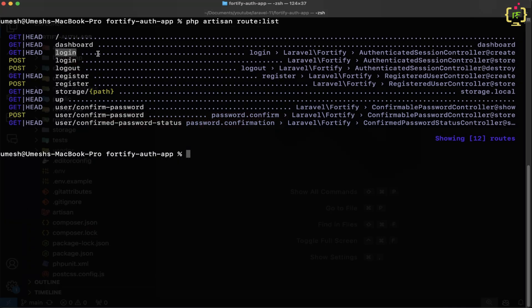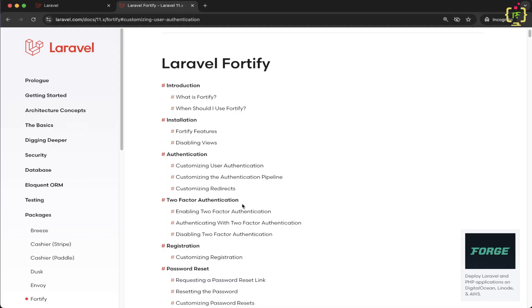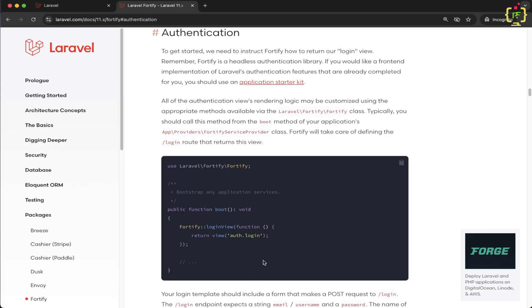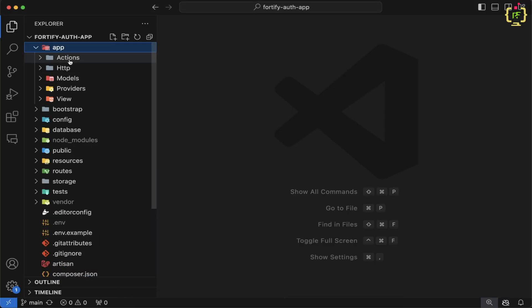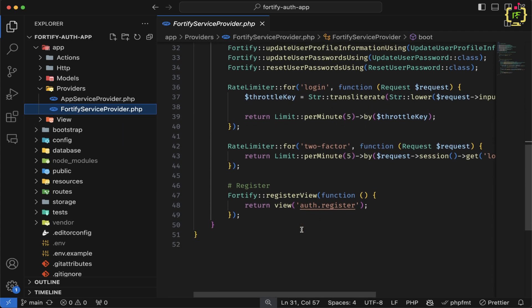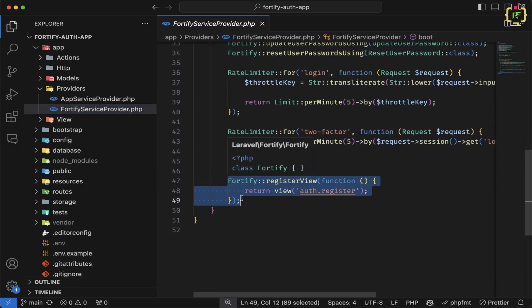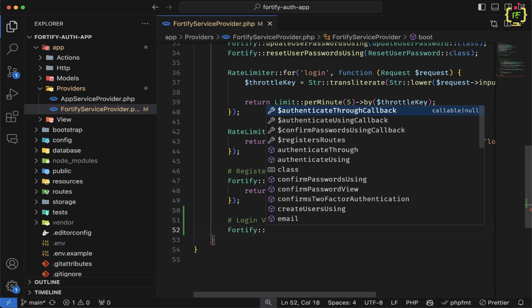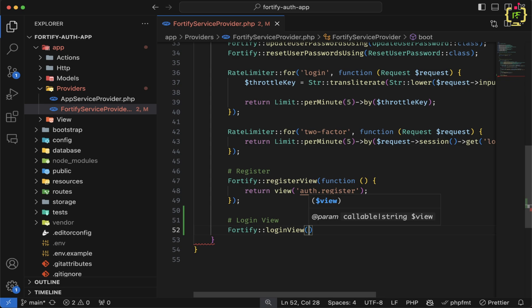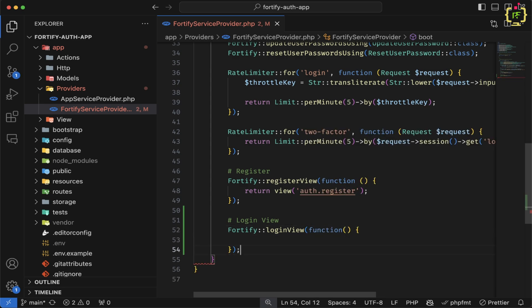Laravel Fortify provides an inbuilt function to display the login view. Let's come to the official documentation of Laravel Fortify — under the authentication section we have a function to return the login view response. We will need to add this in the FortifyServiceProvider.php. Inside app/providers we have the FortifyServiceProvider where we already added the register view; similarly we will add the login view here. We'll write Fortify::loginView() and inside this function provide an anonymous function that returns the login view.